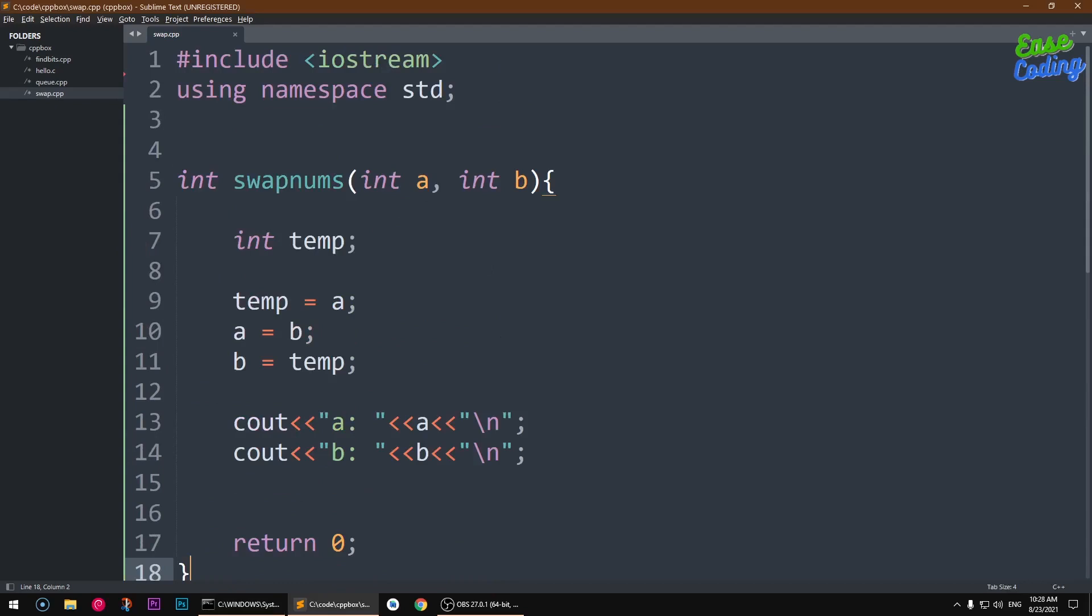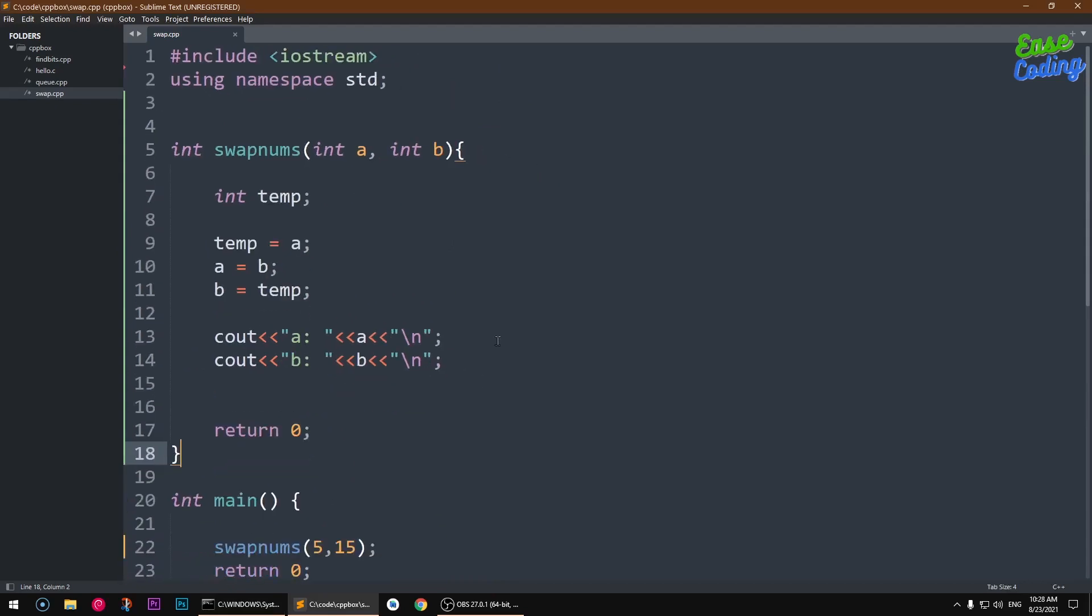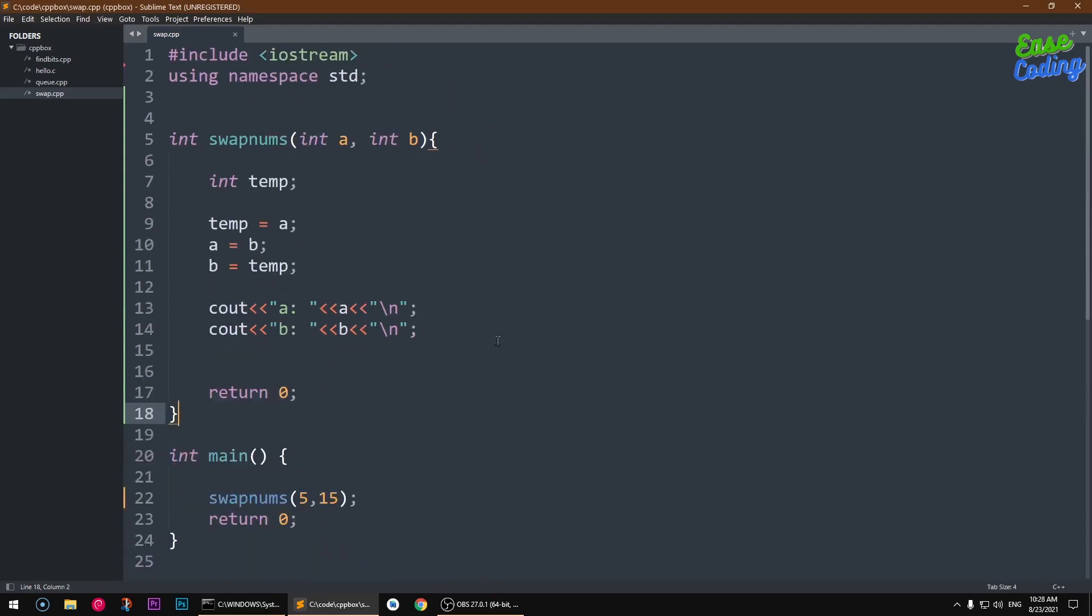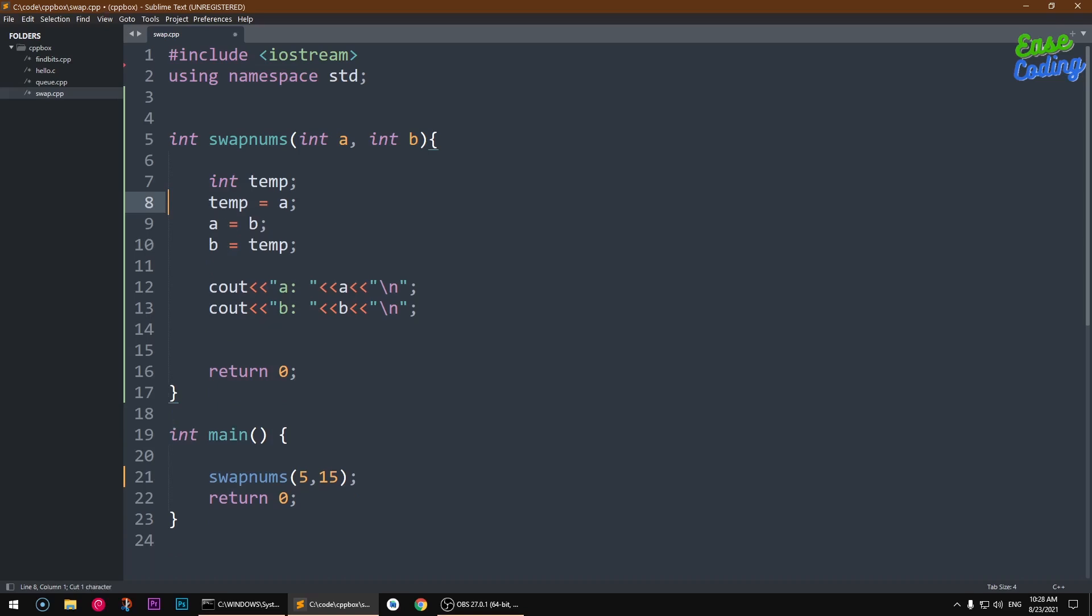All right guys, so this is how you can swap numbers in C++ or C programming language, or any programming language using this simple technique of a third temporary variable. So that's it for this video, thank you for watching, bye for now.